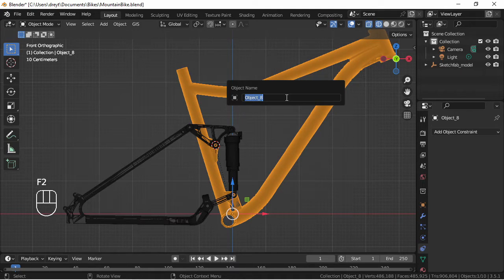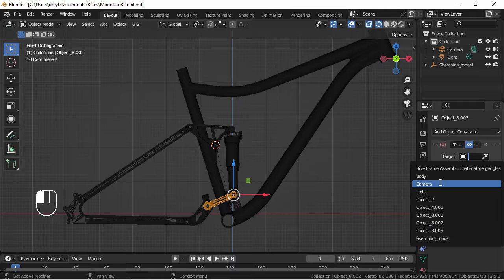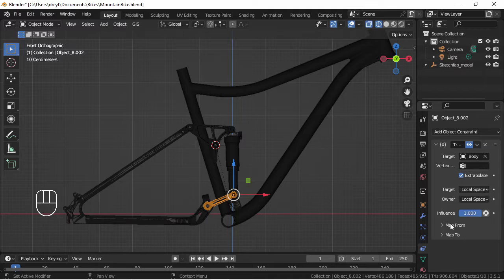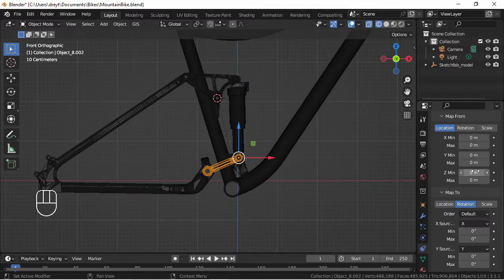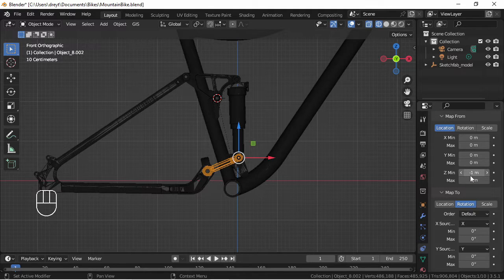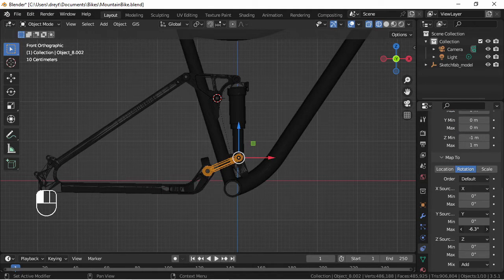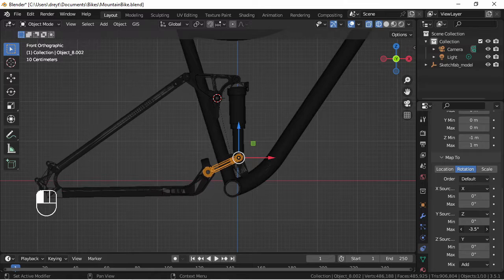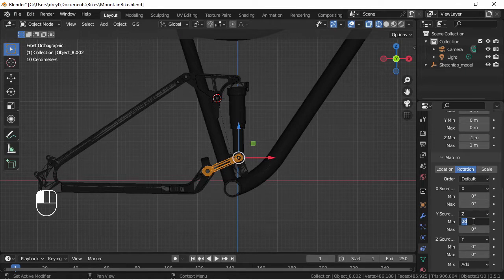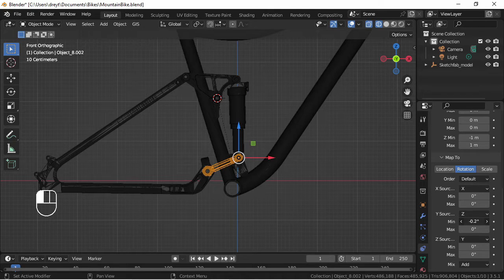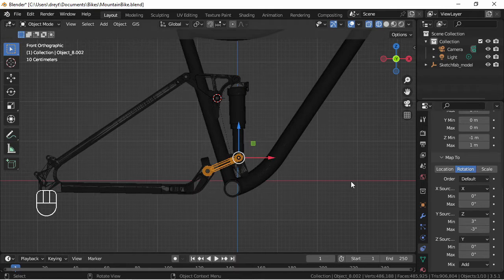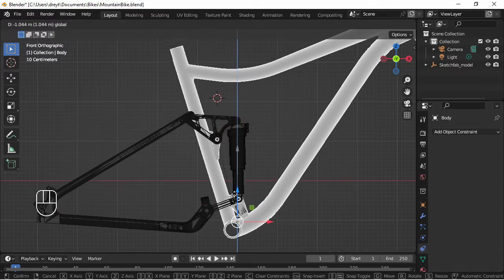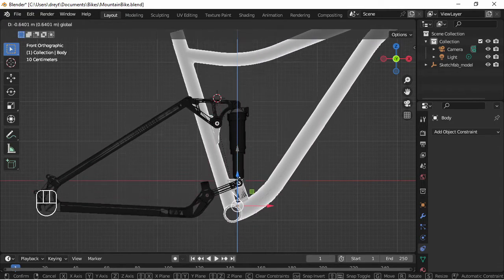I'm going to add a transform constraint to this piece here. We're going to give this a custom name which should be framed but I'm naming it body for now. Extrapolate local to local, I'm starting with minus one and one and on map to I'll set rotation and X Z Y instead of X Y Z. I'm going to start with three and minus three just to see what kind of movement I can get. Okay yeah that looks all right, I'm seeing a little bit of movement here.